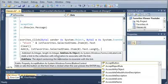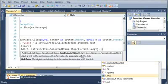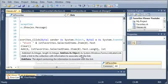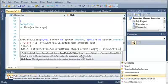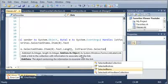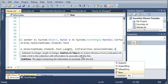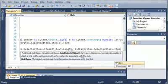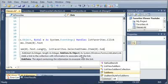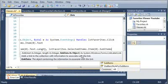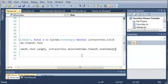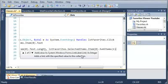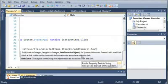What we can do to actually add the link itself is we'll type listfavorites.selecteditems.item at index of 0, and then we want to access the sub-item of that. So, sub-items(1).text.